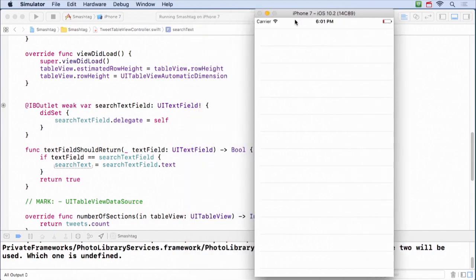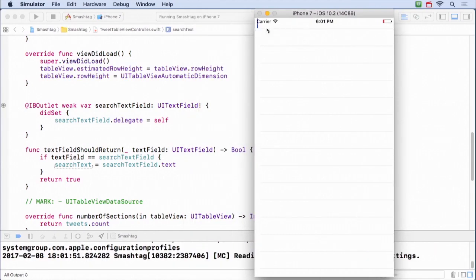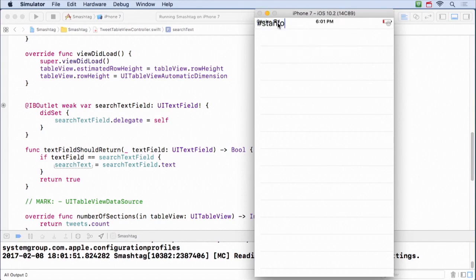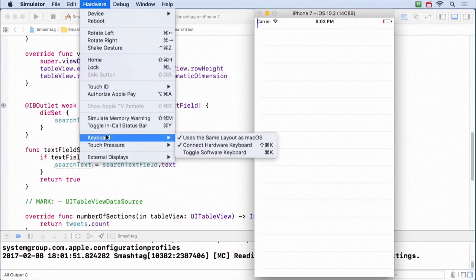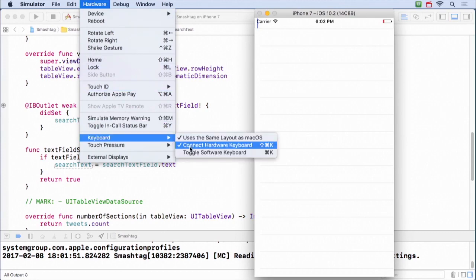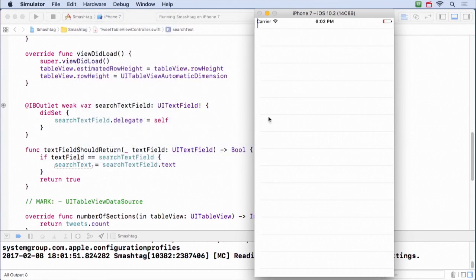All right, so here is our text field. It's kind of hard to see under this carrier. We'll fix that in a second. Let's go ahead and search for hashtag Stanford again. I'm not gonna do this. Watch this. Okay, that looked easy to type, didn't it? Well, let's go here and say keyboard. Turn off the hardware keyboard.